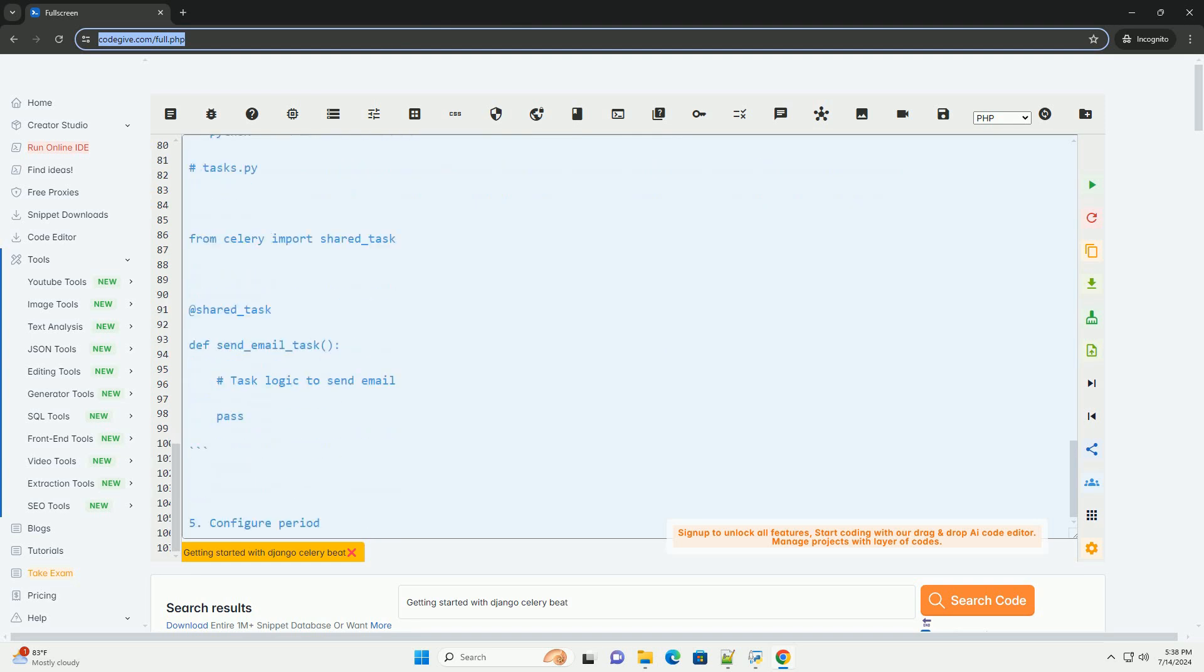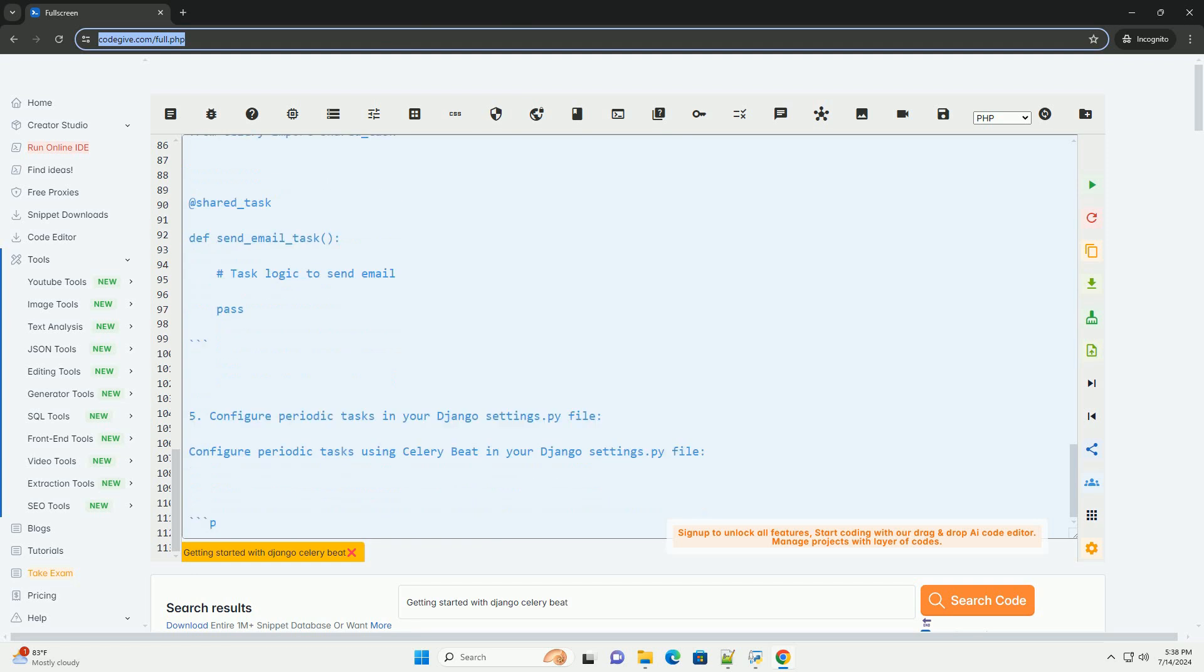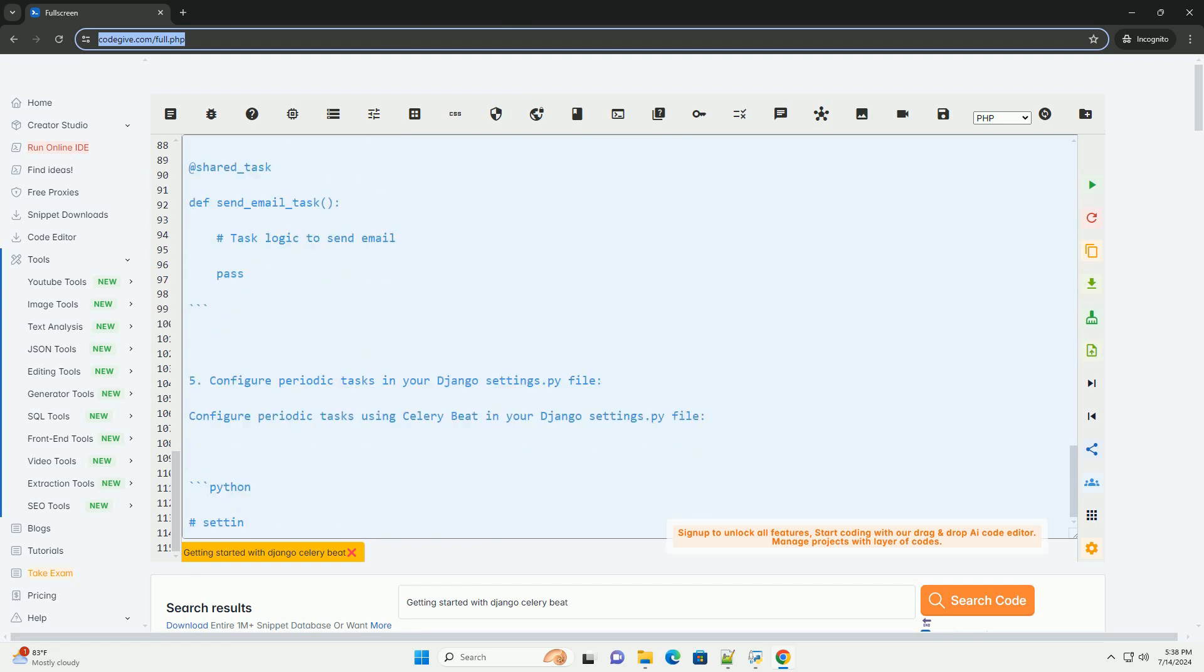3. Create a Celery instance in your Django application. Create a Celery.py file in your Django application directory and define a Celery instance.